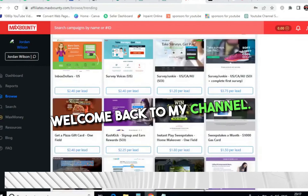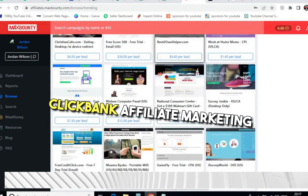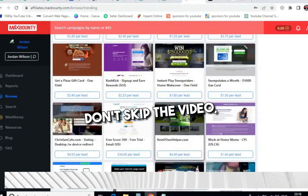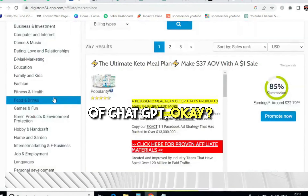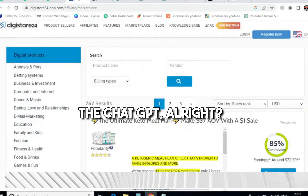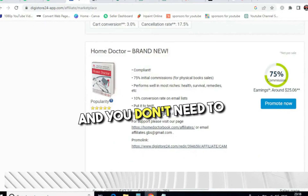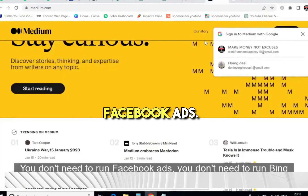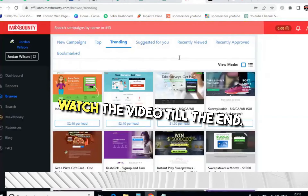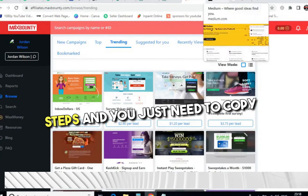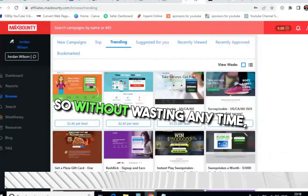Hello everyone, welcome back to my channel. Today I will talk about ClickBank affiliate marketing plus CPA marketing. I will take an example of ChatGPT — you must have heard a lot about it. I will tell you how to use it, and you don't need to run Google ads, Facebook ads, or Bing ads. Watch the video till the end — I will tell you each and every step and you just need to copy and paste.